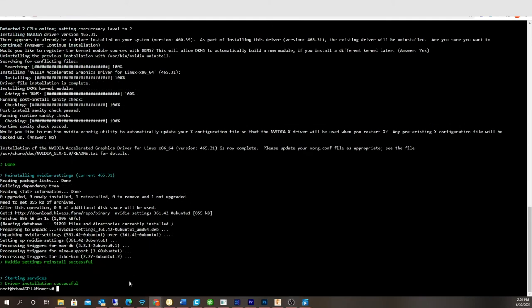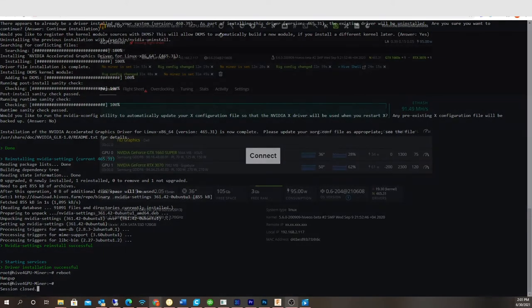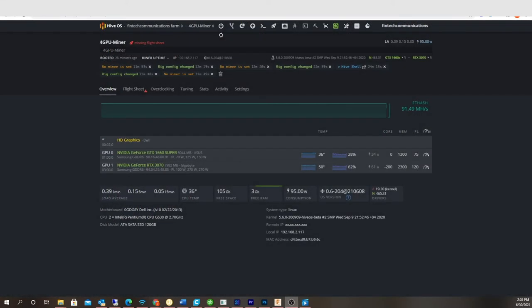Alright, so to make this thing complete, I'm just going to do a reboot. Alright, so let's do the modifications here.